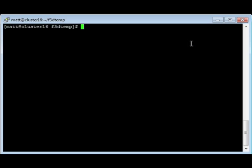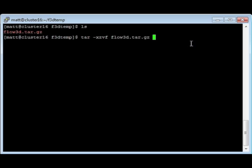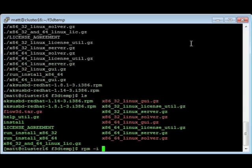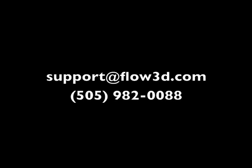On the Linux operating system, the Sentinel HASP driver is found in the tarred and gzipped installation file. It is a pair of RPM files starting with AKSUSBD. These files can be installed by navigating to the directory where the file has been untarred and issuing the command: rpm -i AKSUSB*. A reboot should not be necessary. If you have tried these troubleshooting steps and the dongle is still not lit, please contact support at flow3d.com or call FlowScience at 505-982-0088.